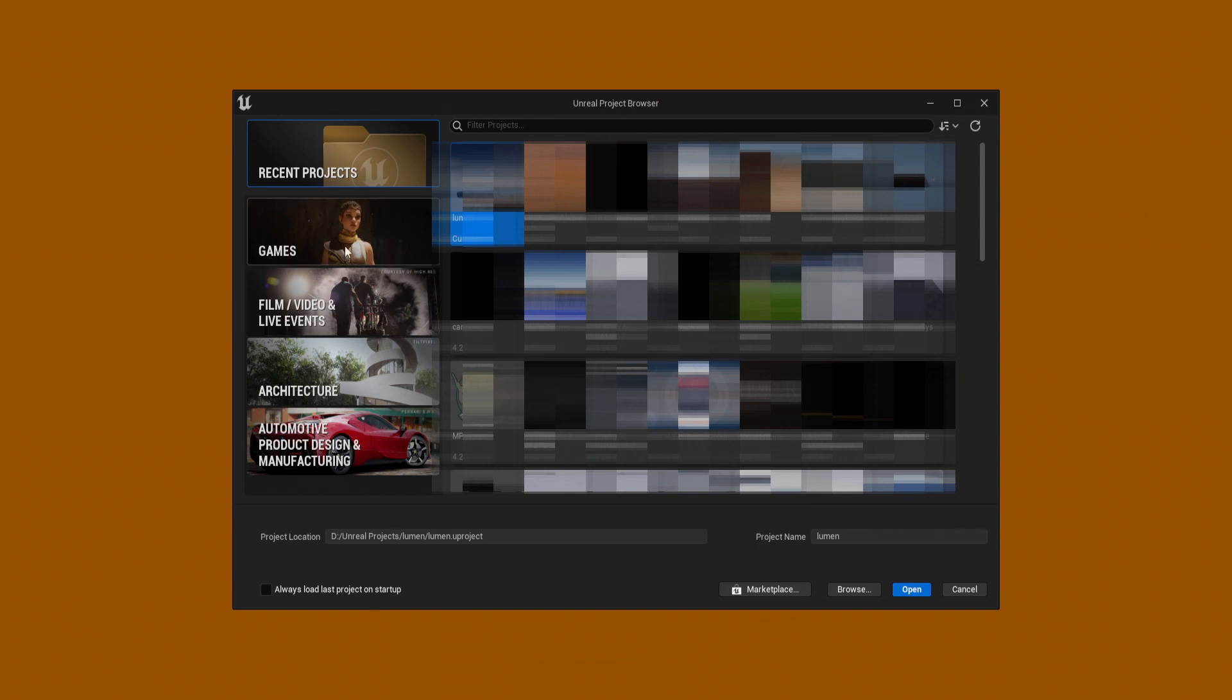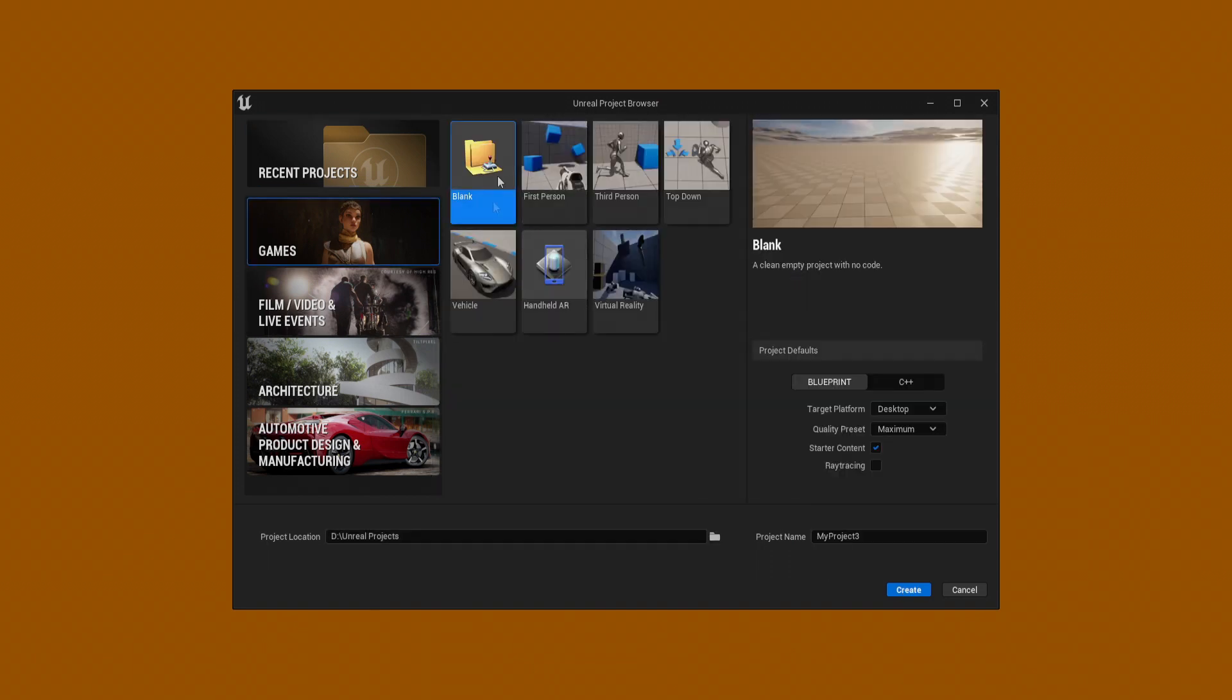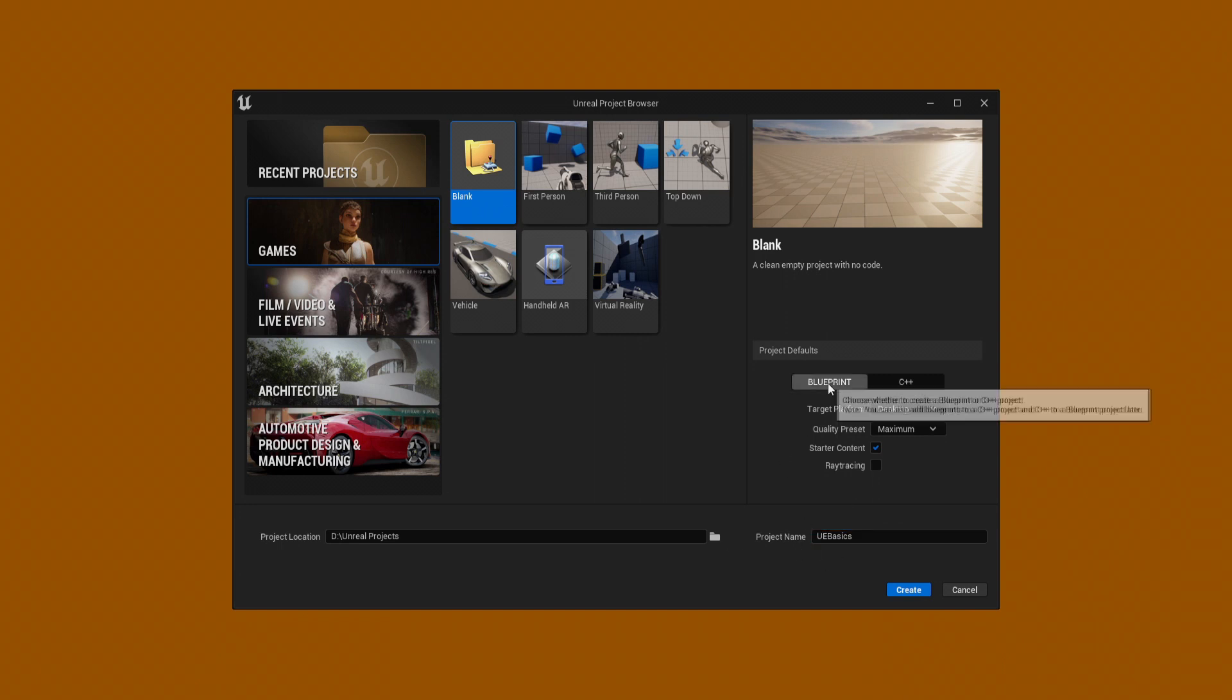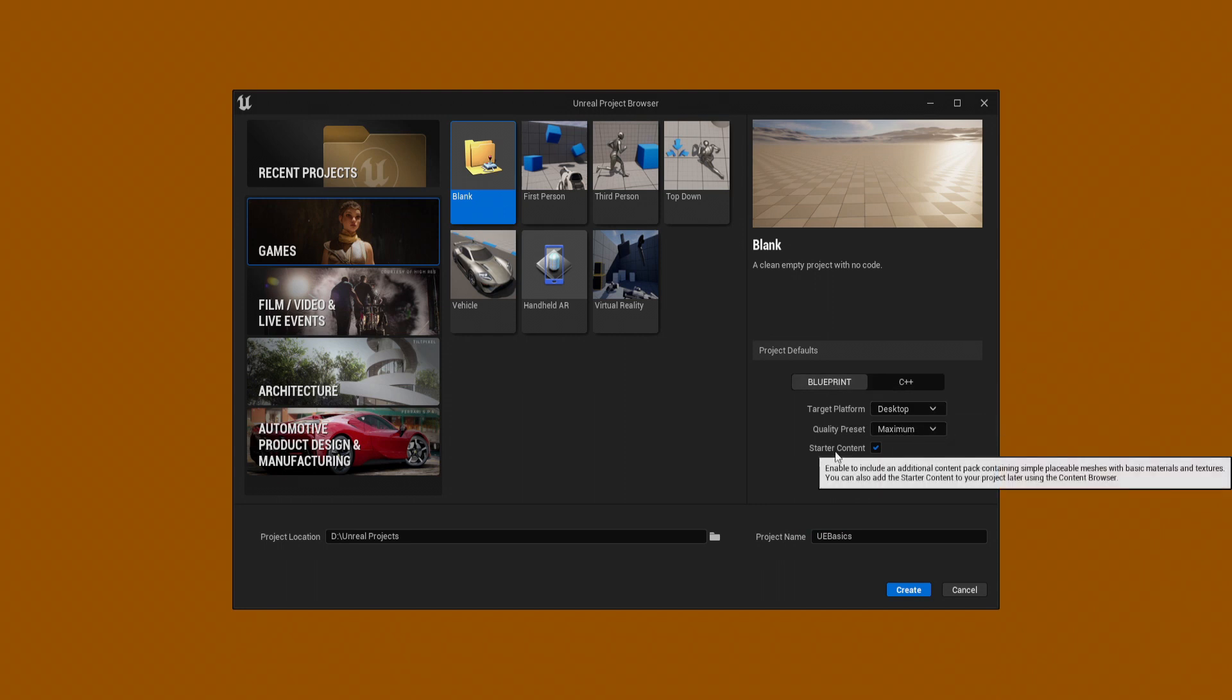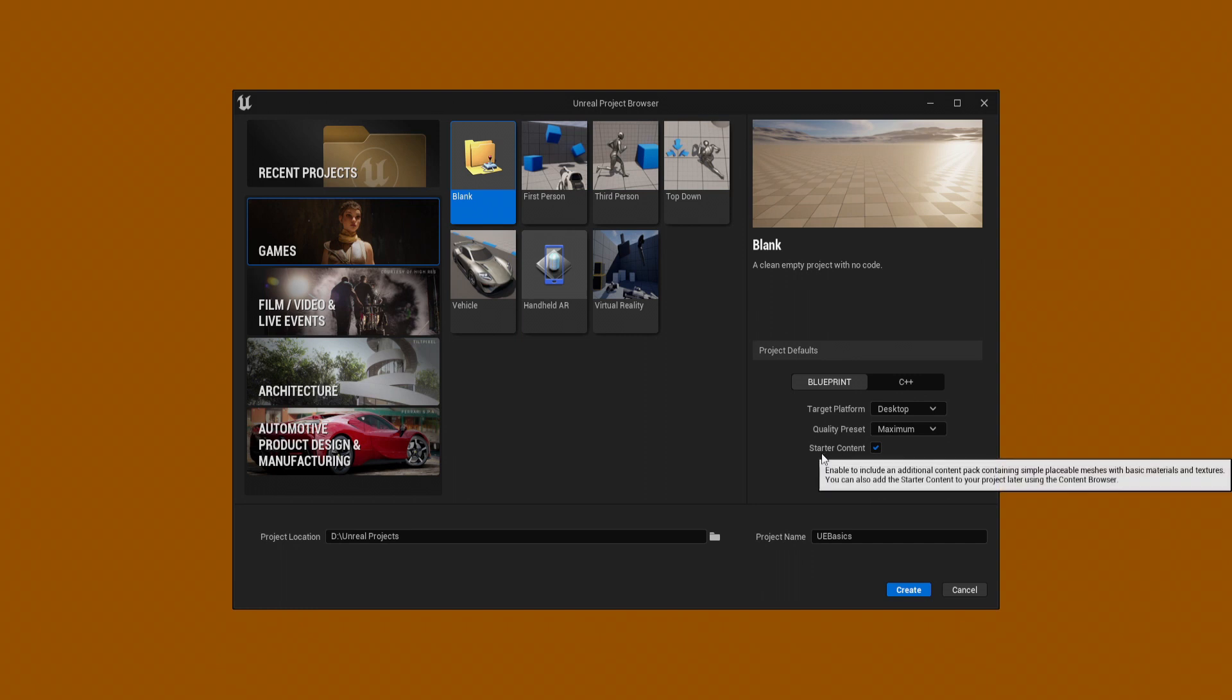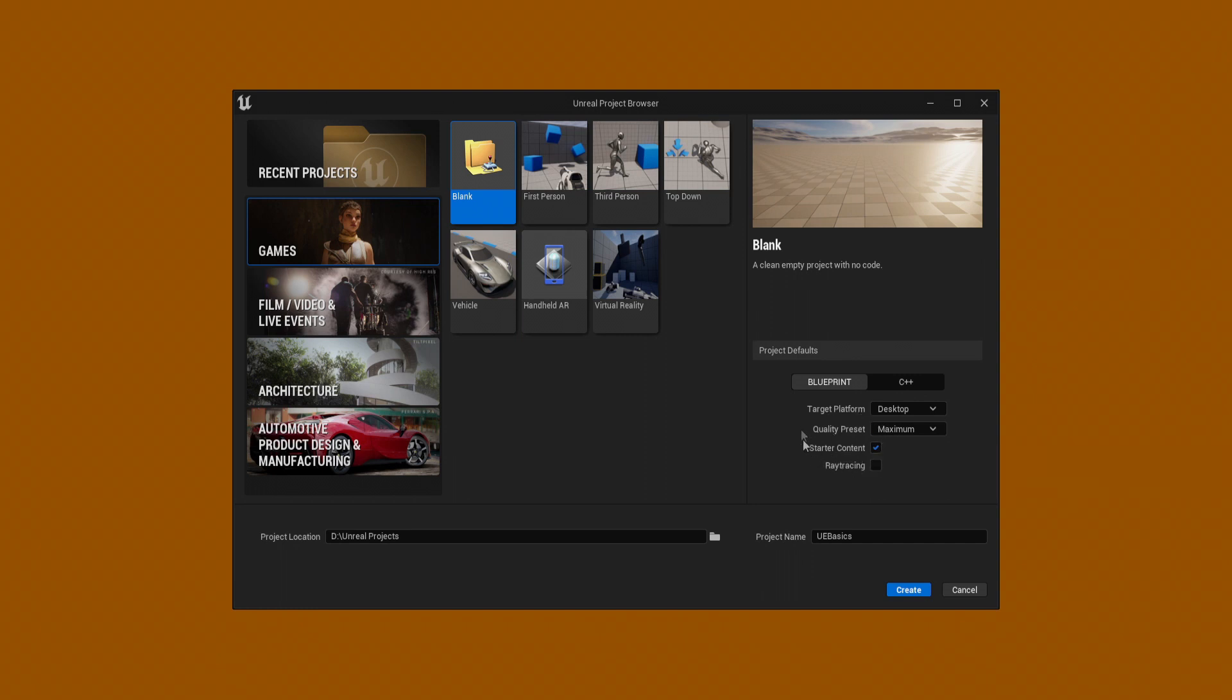From here, click Games and we want a blank project. Let's just call this UEBasics. Let's leave it at Blueprints, Desktop and Quality at maximum. You can either enable or disable starter content but we want that enabled. Create and let that create.